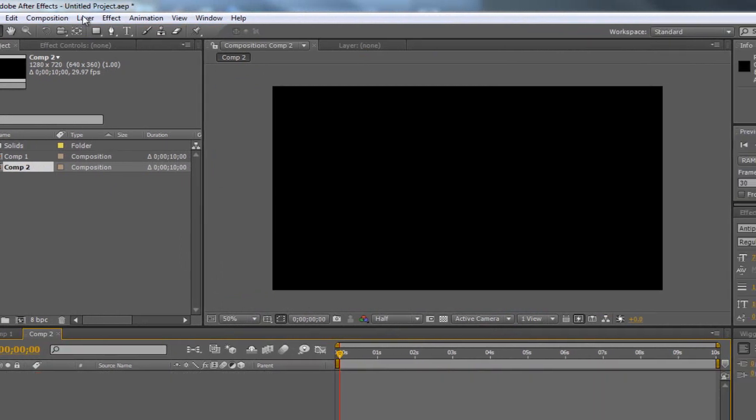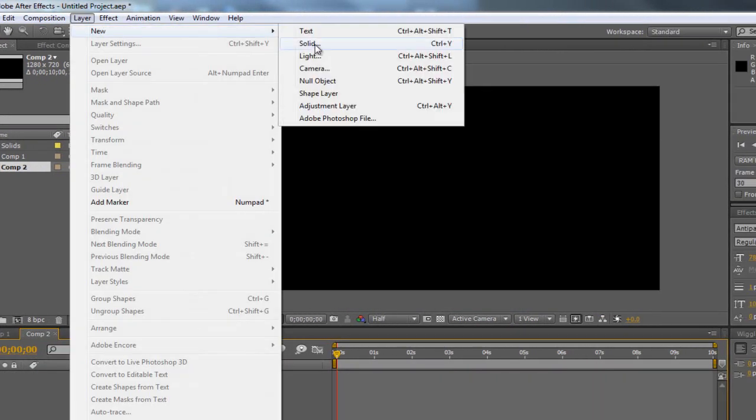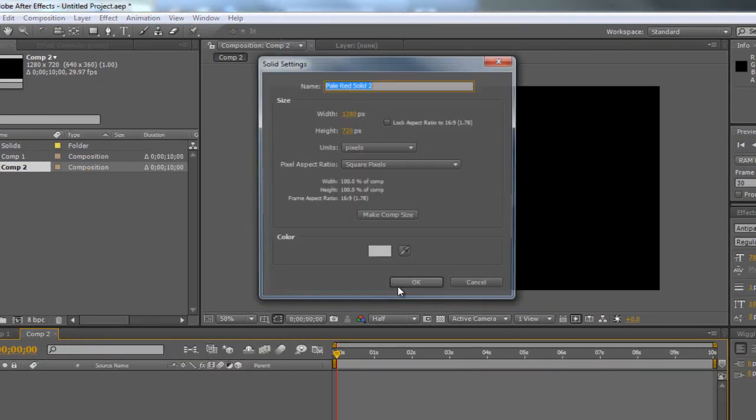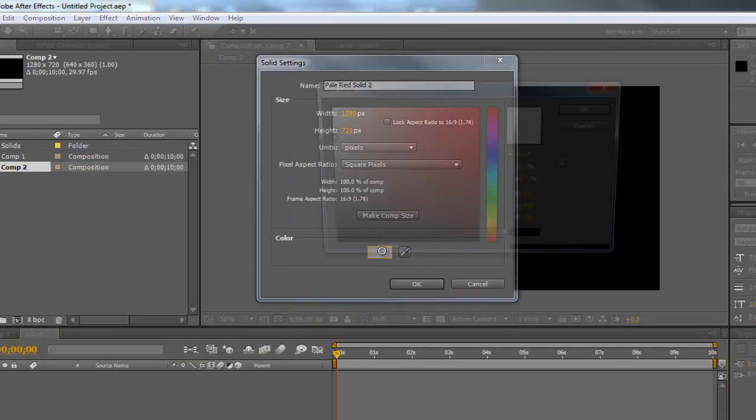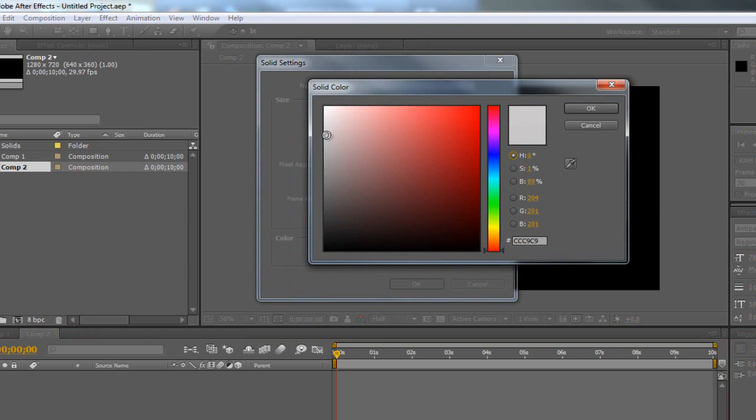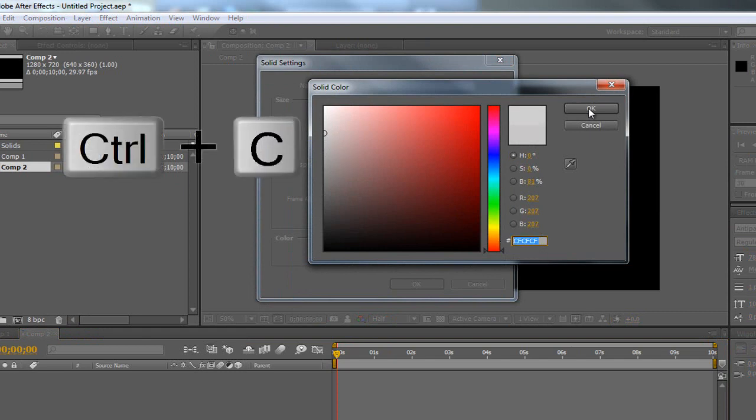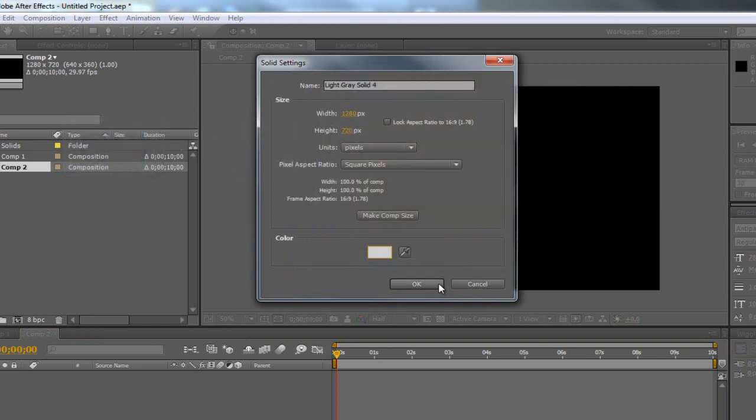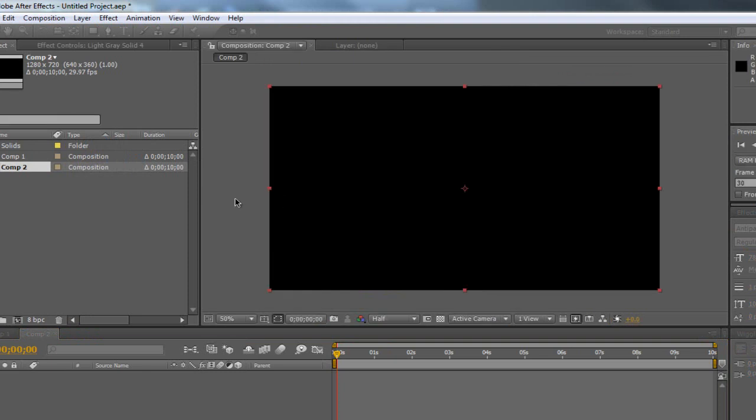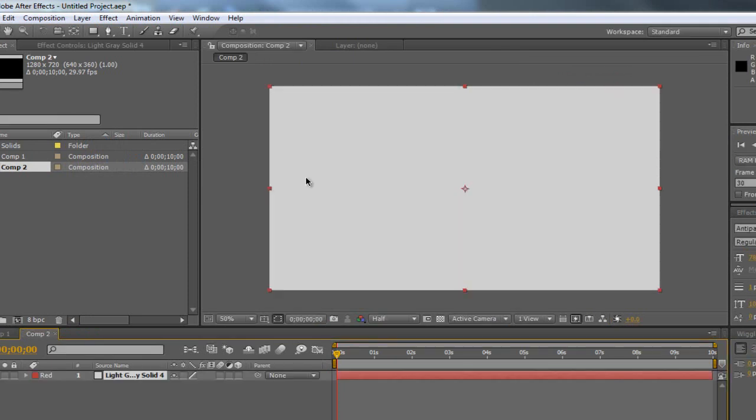Now I'm going to go to Layer, New, Solid and I'm going to be choosing a nice light gray. I'm going to want to copy this code. It's vital we copy this code for later on, and that's going to hide the text that comes out. Making sure it's comp size, click OK.